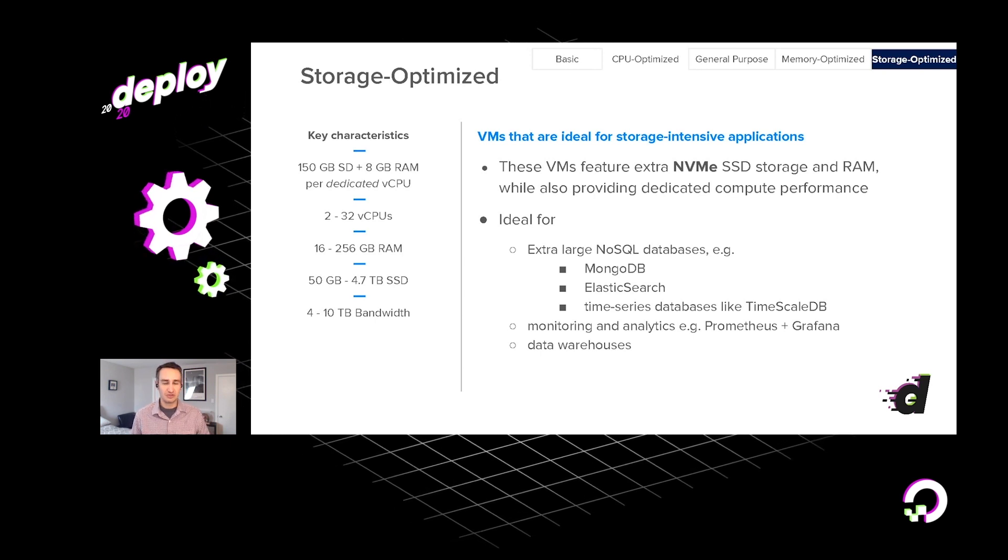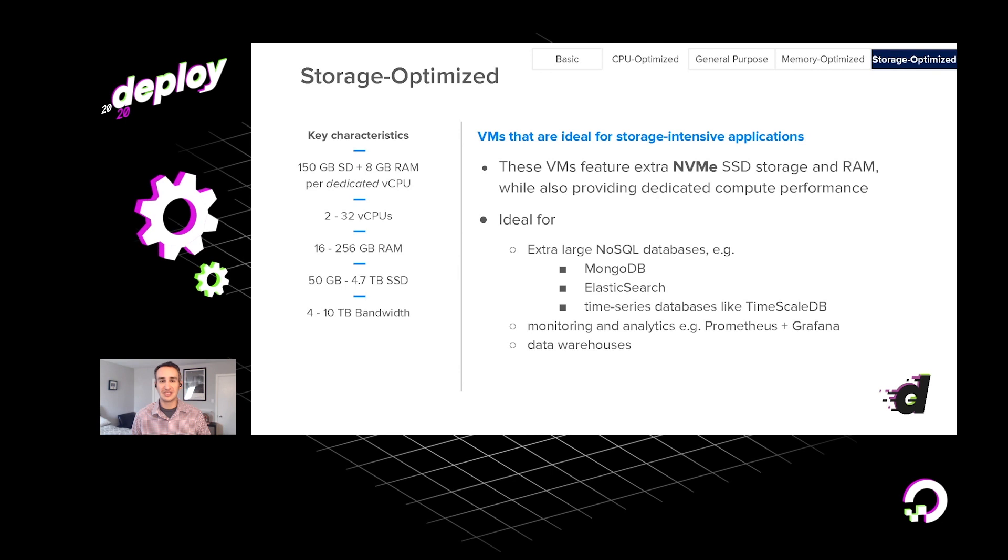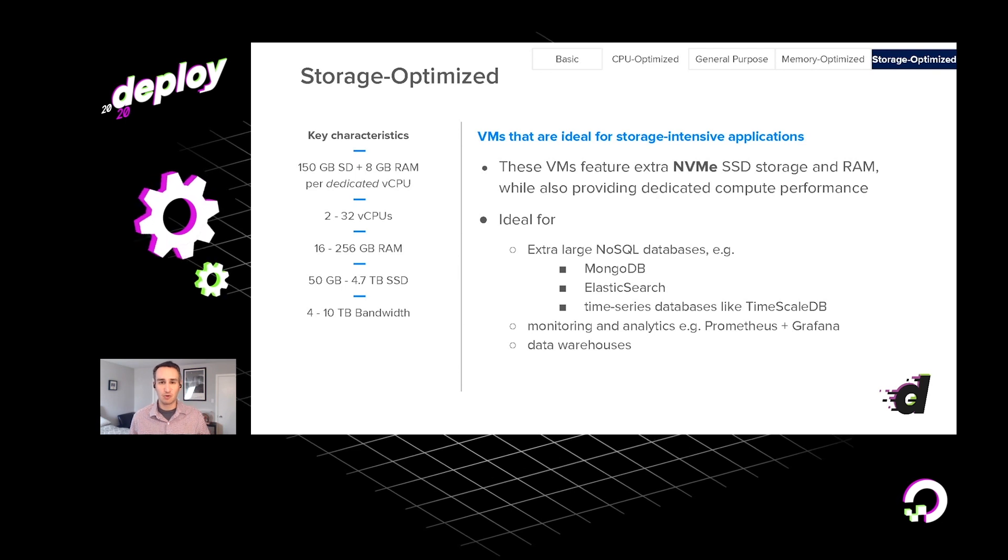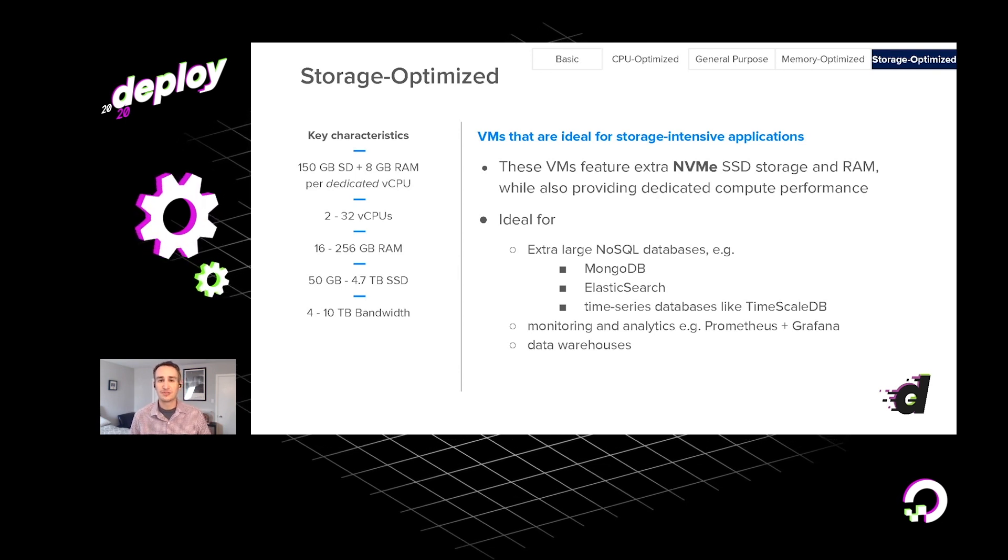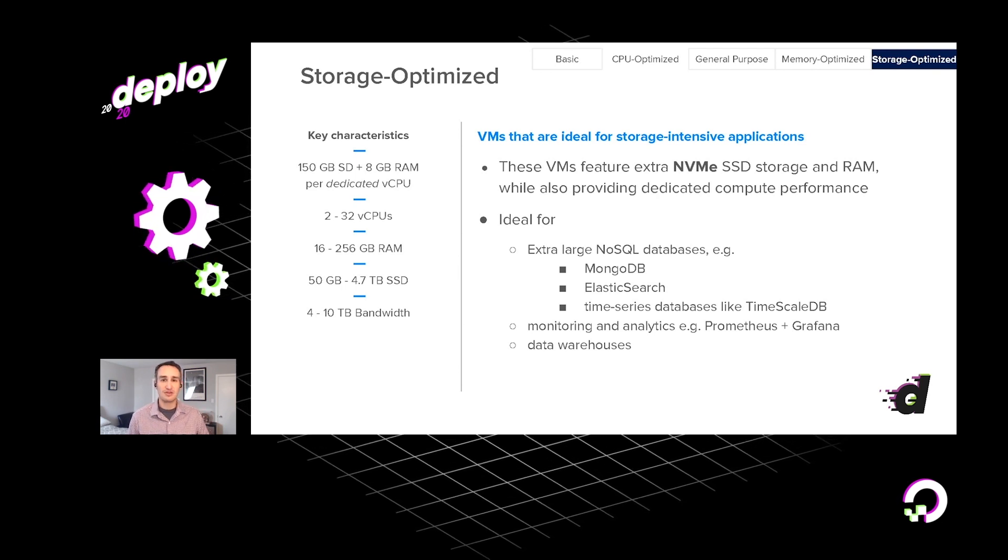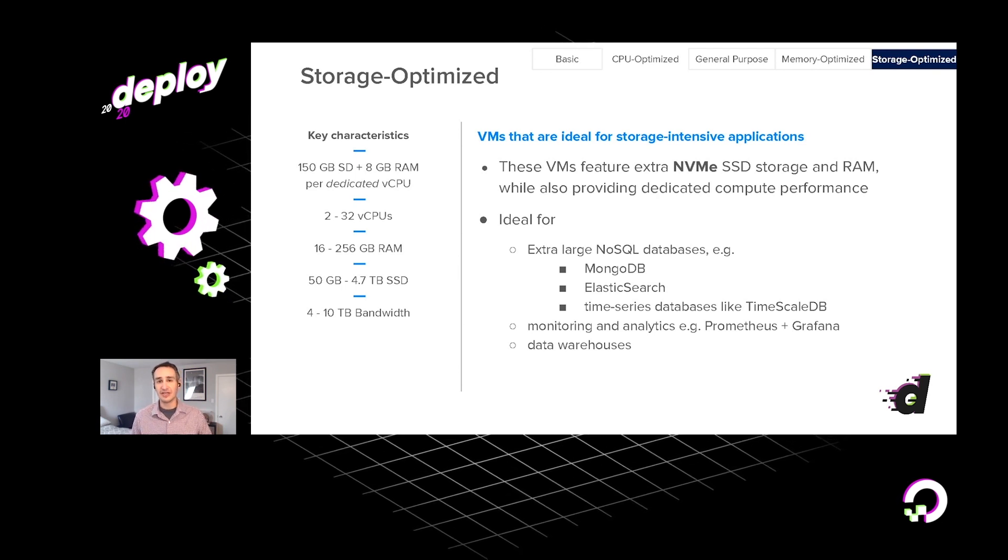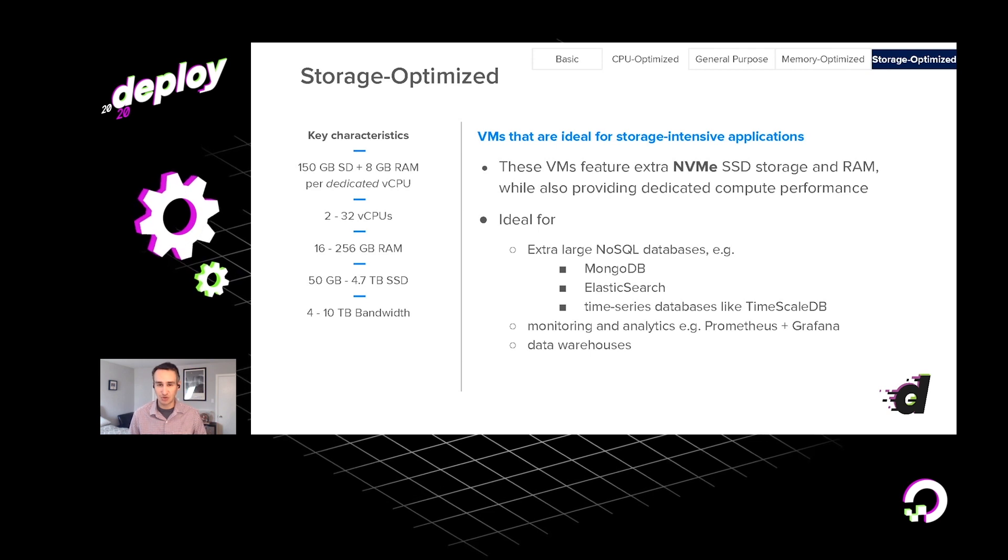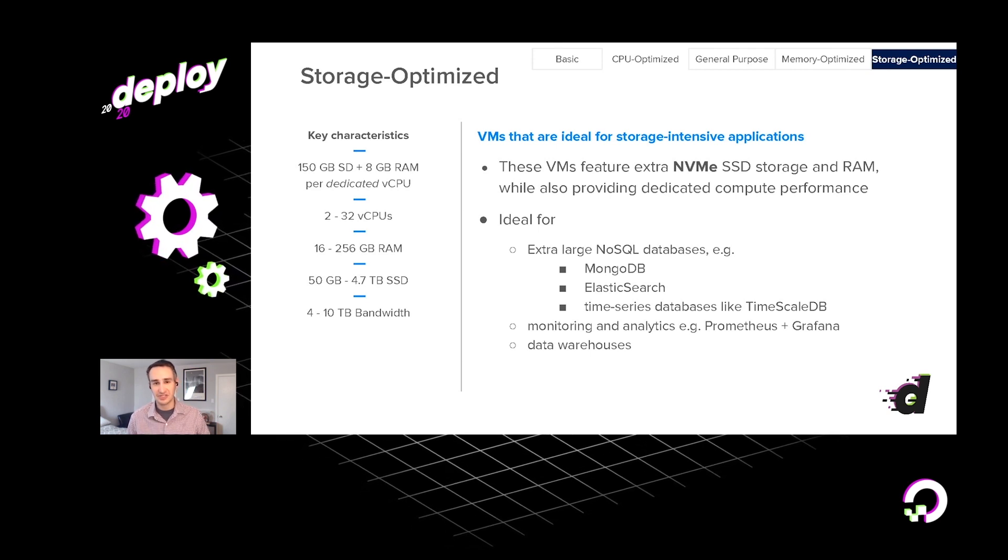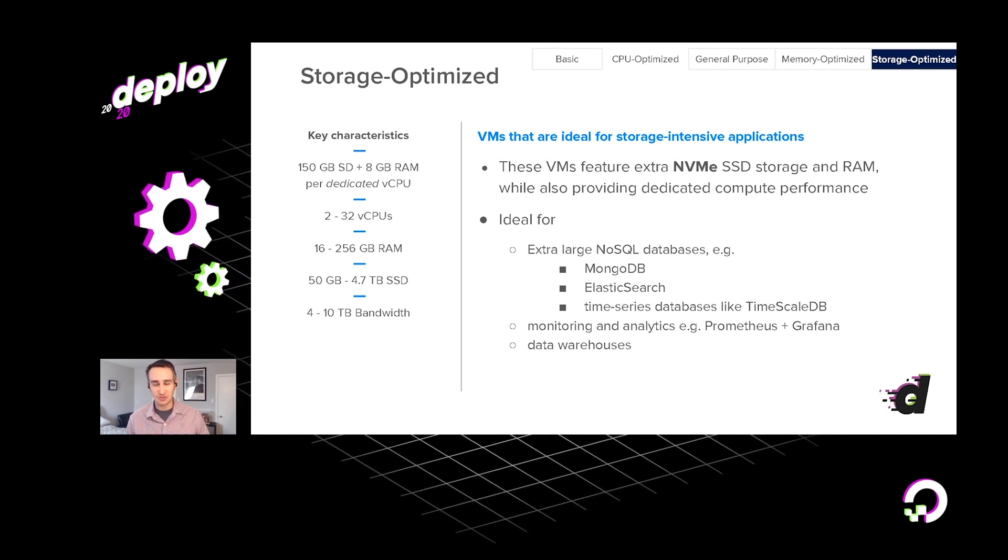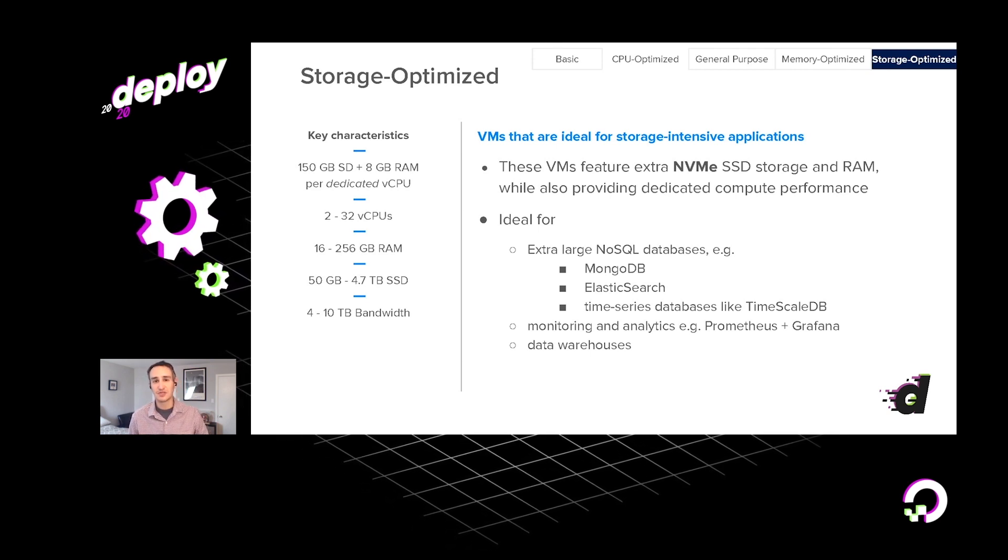And these hardware characteristics make storage-optimized droplets particularly good fits for those very large NoSQL, SQL databases, monitoring software that's going to collect a lot of time series data, other kinds of data warehouses. Of course, just in general these days, we're all generating more data than ever. So you may find yourself looking at a storage-optimized droplet in those situations when you have to store a great deal of customer data.